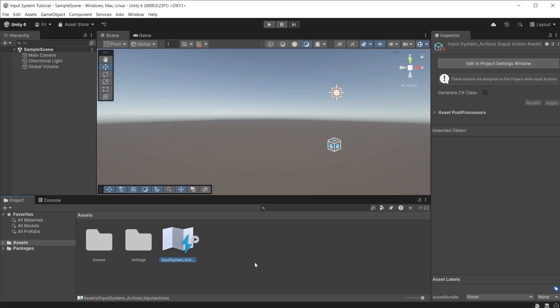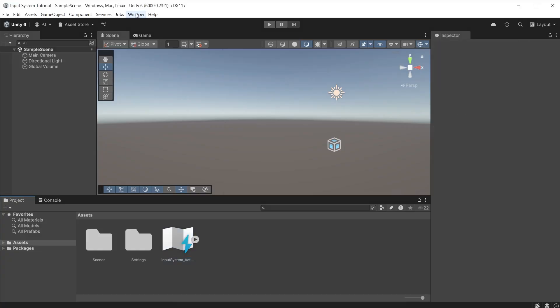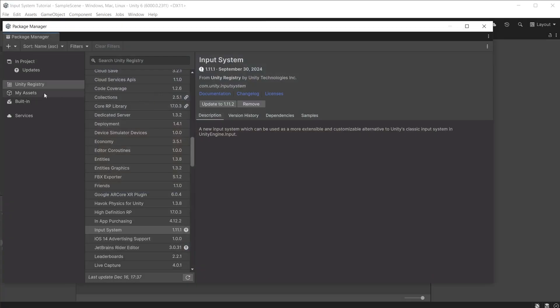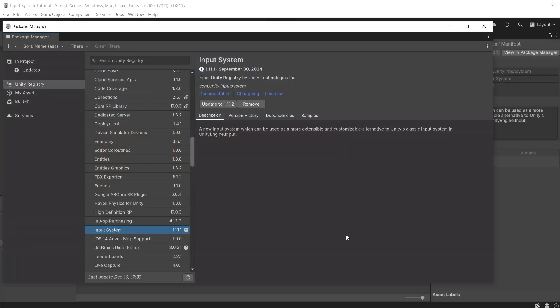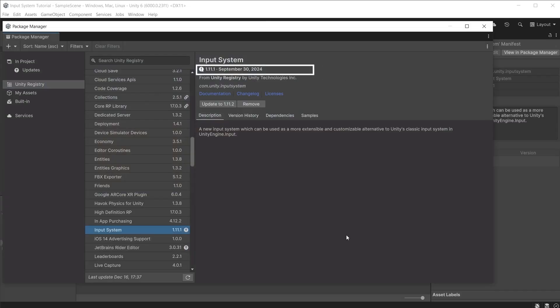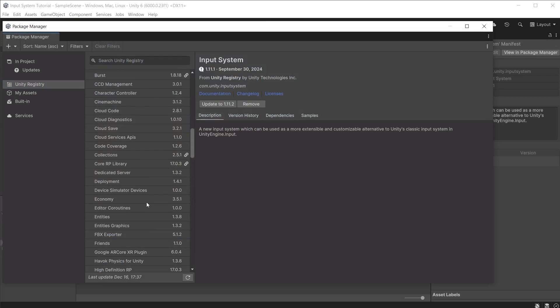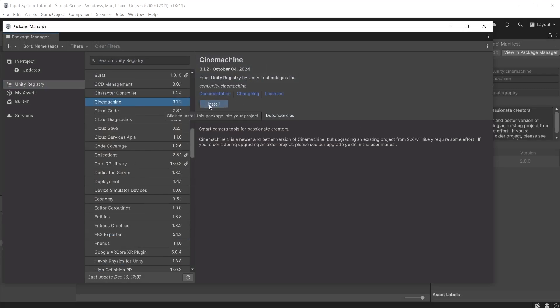I have created a new blank project in Unity 6. Go to Window and open the Package Manager. Ensure that Input System is installed from the Unity Registry using at least version 1.9 or above. In this series I am using version 1.11. If you want to follow along, install CineMachine version 3, and you can find the asset pack to install from the video description below.